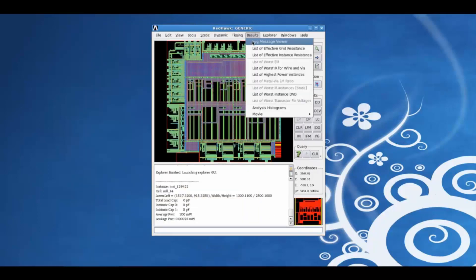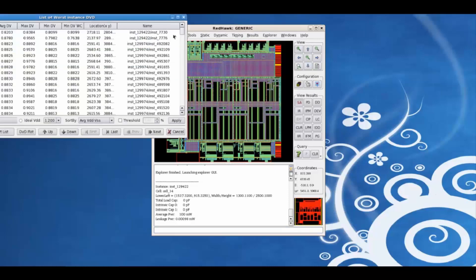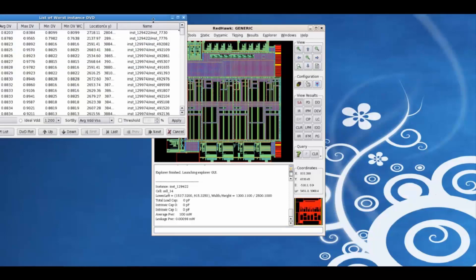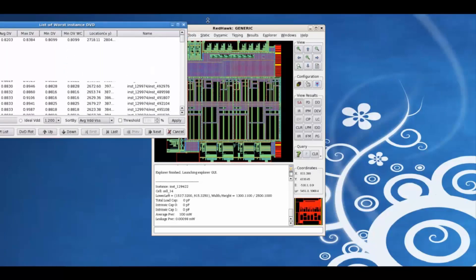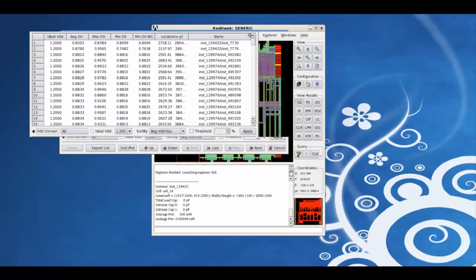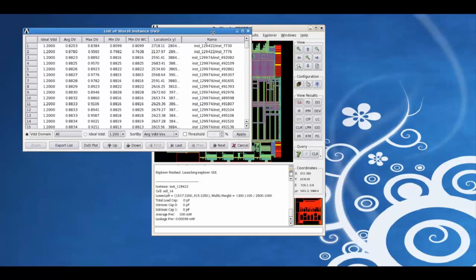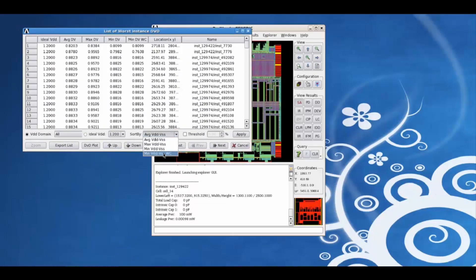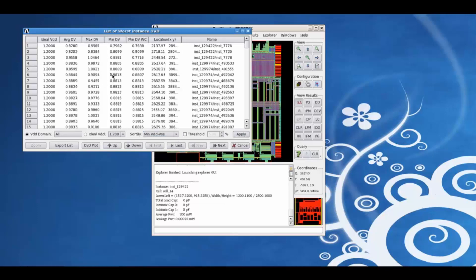Using the results tab, we can also take a look at the list of worst instance DVD amongst other features. For example, when we sort this list based on the min effective voltage over the timing window, click on apply.